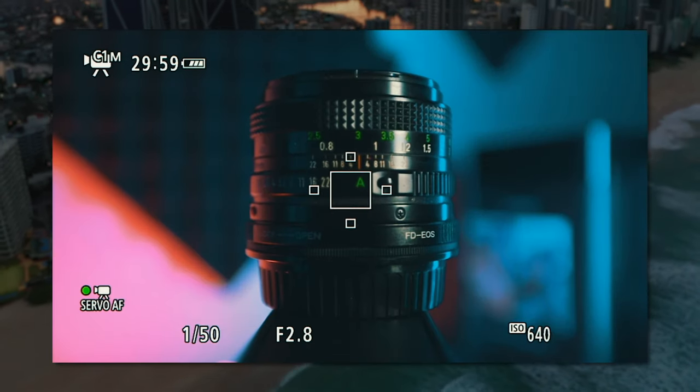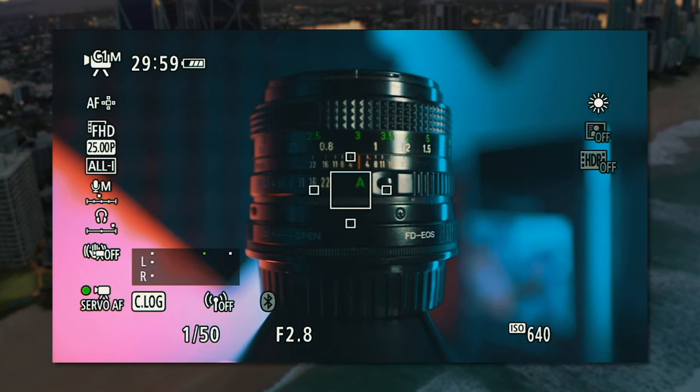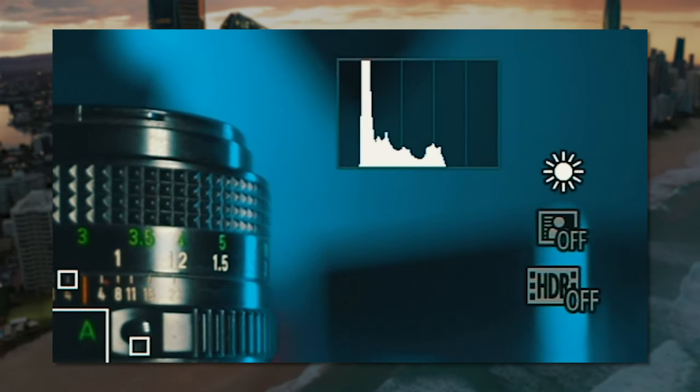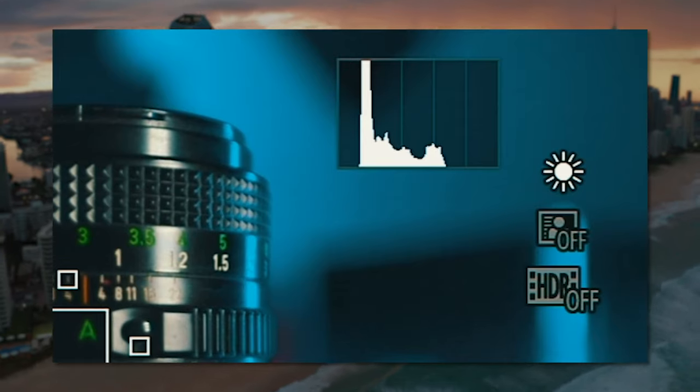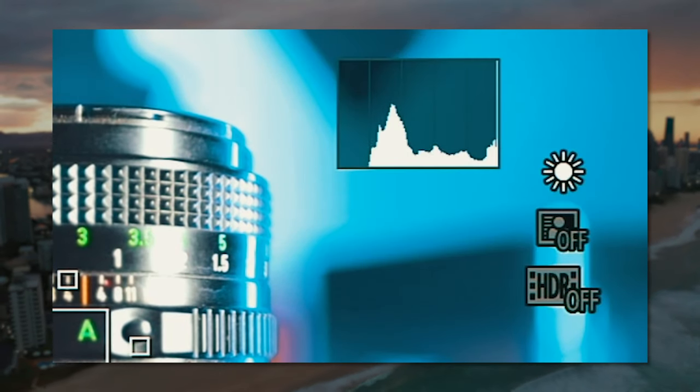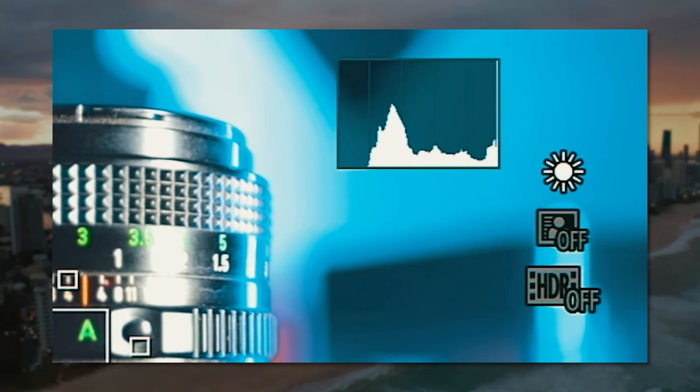The best way to find out if you are clipping your highlights is to press the info button until the histogram pops up, then look on the right side to see if there's a line. If there is a line, it means you have clipped some highlights, and those areas will be pure white with no information whatsoever. If you avoid clipping your highlights in C-Log, the final footage is going to turn out way, way nicer.